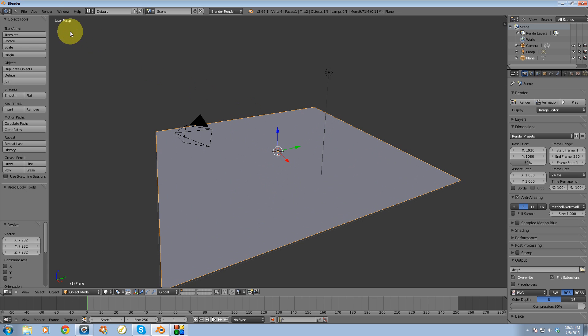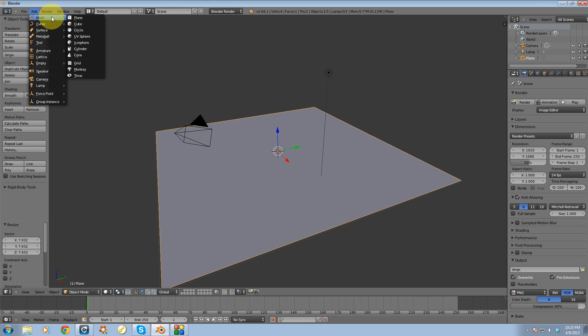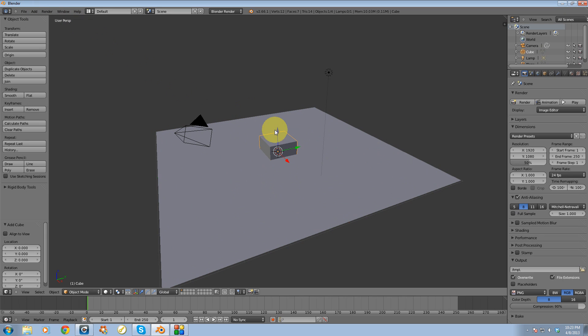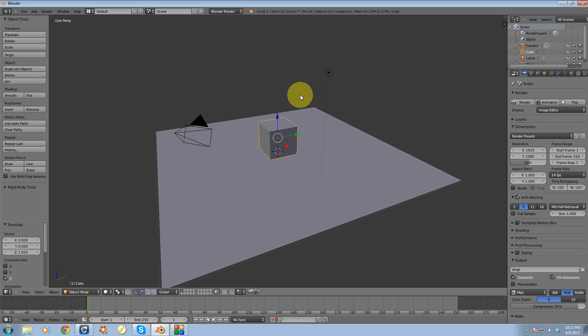Then I'm going to go back up to add mesh and I'm going to create a cube and I'm going to set this just about on top of the plane.